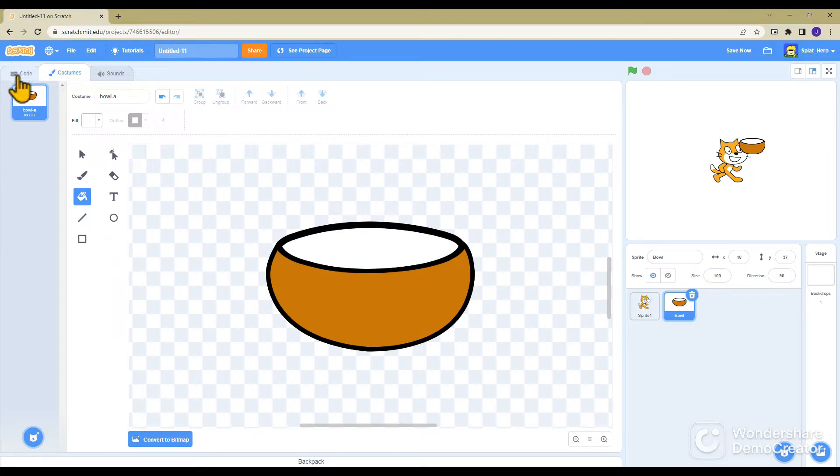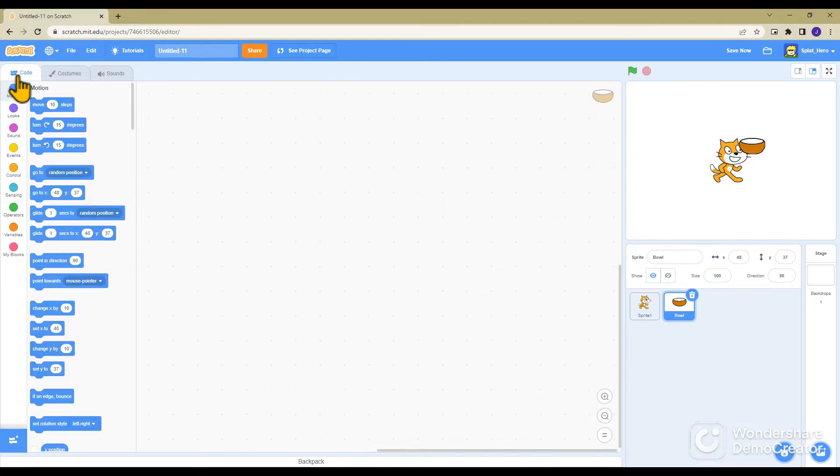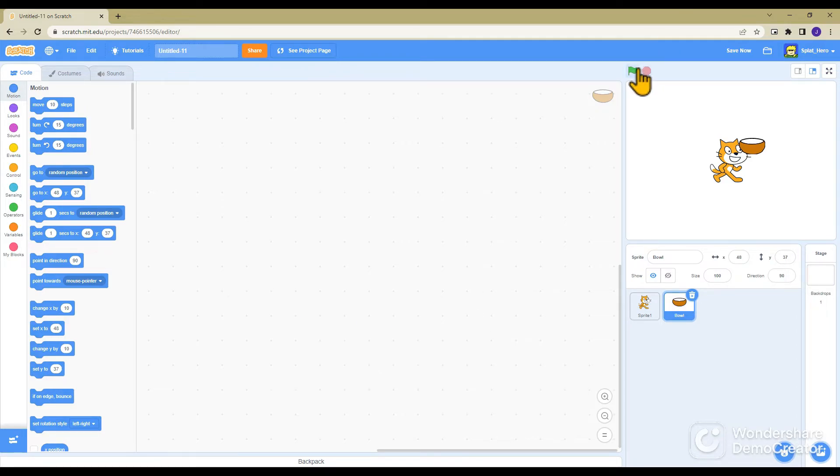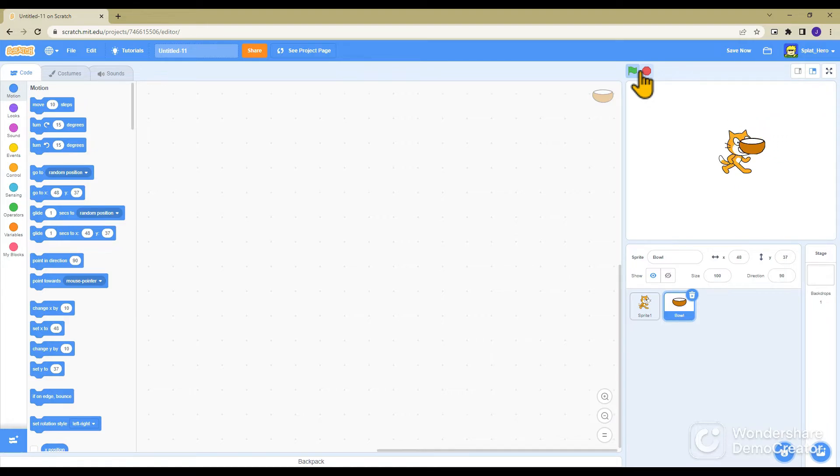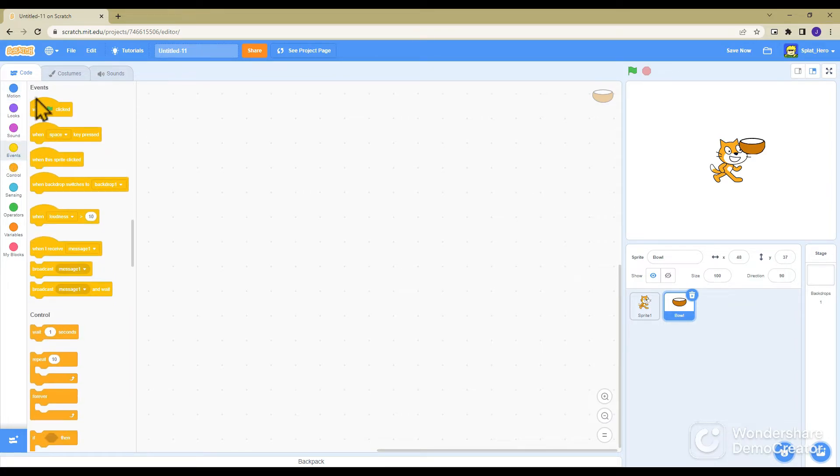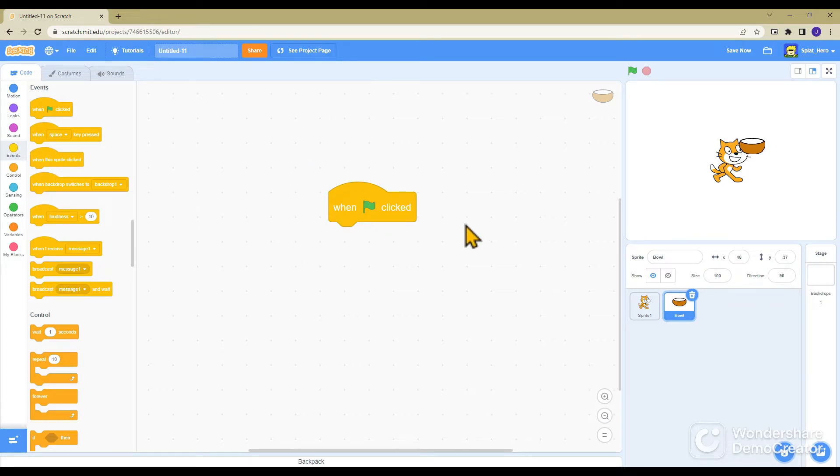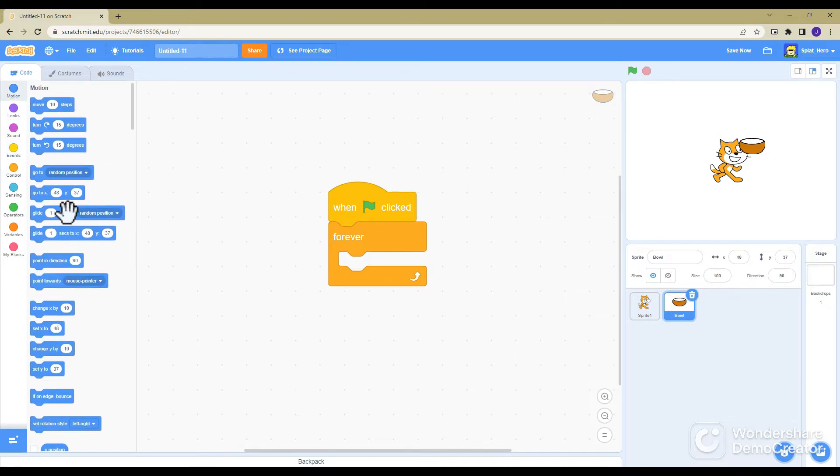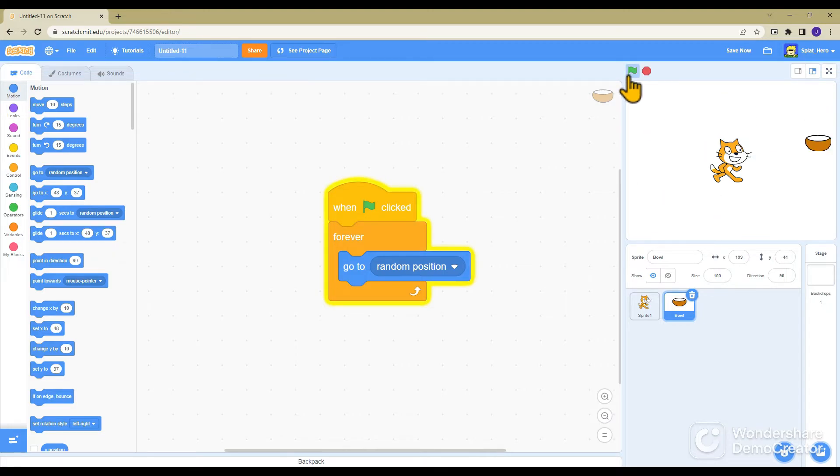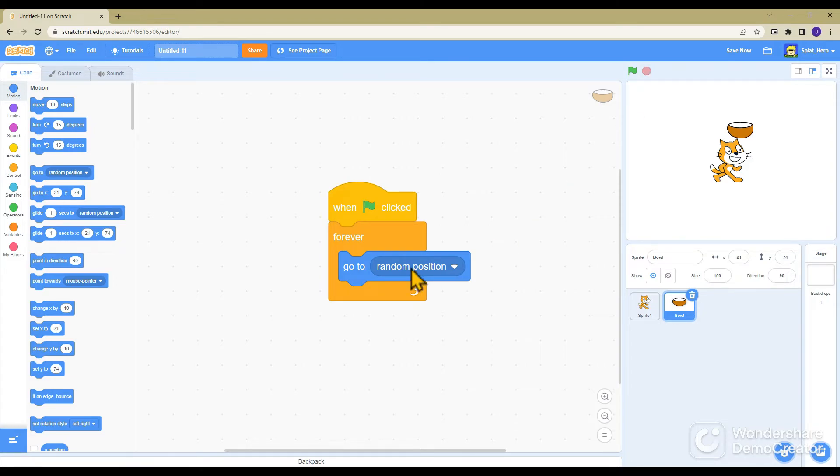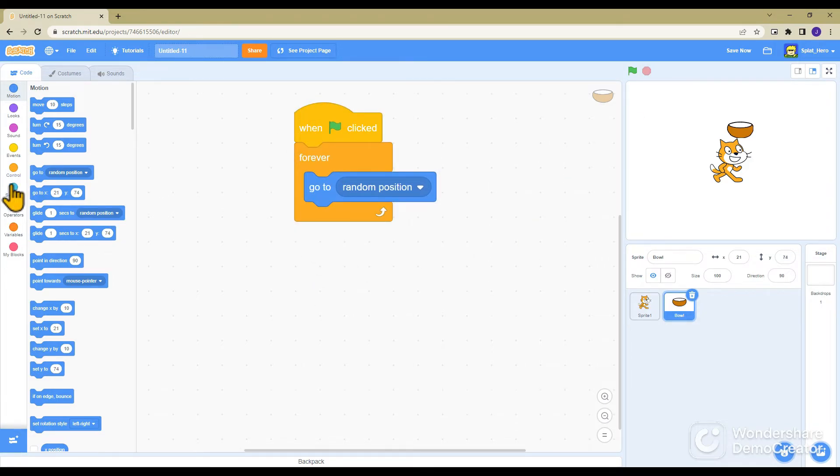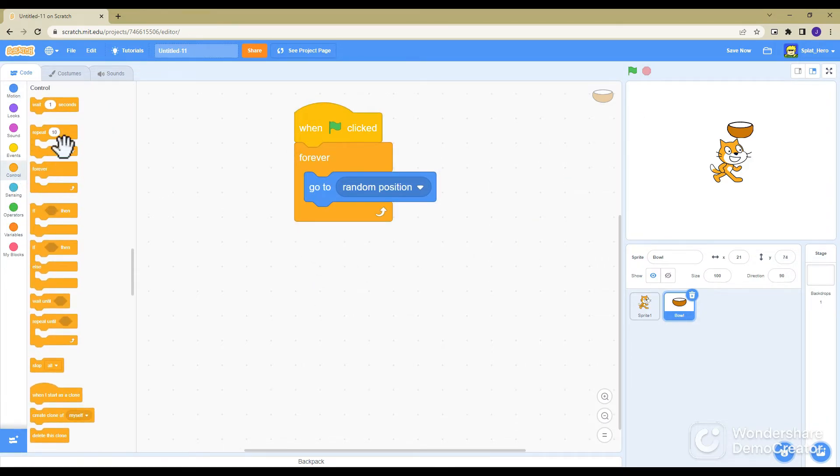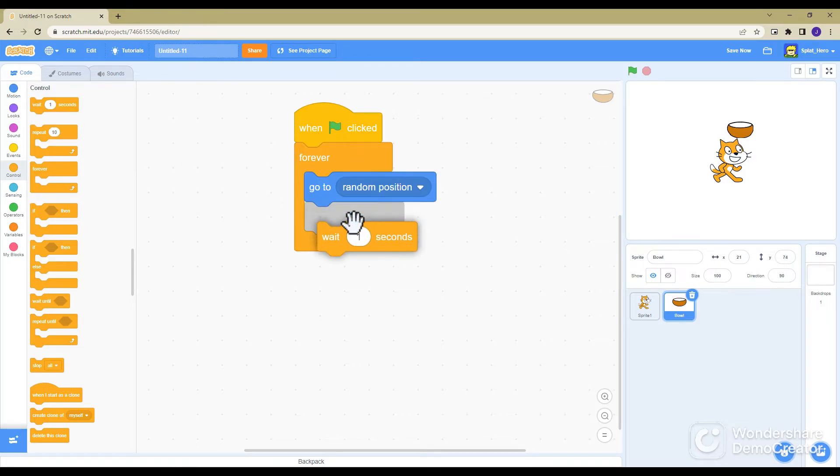Now you want to put the code in for this, because right now it's not going to do anything. You want when this is clicked, because that's how you always start, when the green flag is clicked. You want to put a forever loop down and then go to random position.